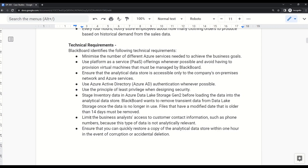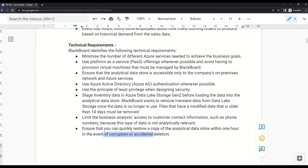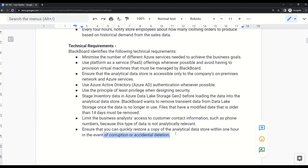Additional technical requirements include: limit business analyst access to customer contact information such as phone numbers, because this type of data is not analytically relevant. Also, ensure that a copy of the analytical data store can be quickly restored within one hour in the event of corruption or accidental deletion.